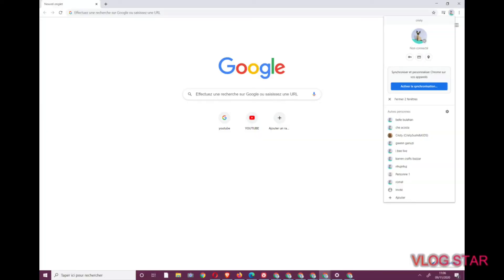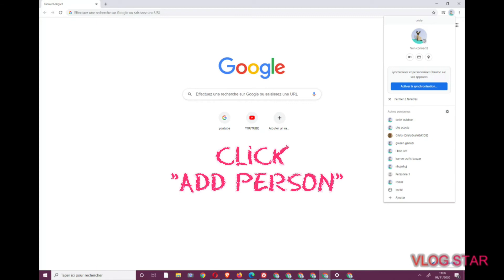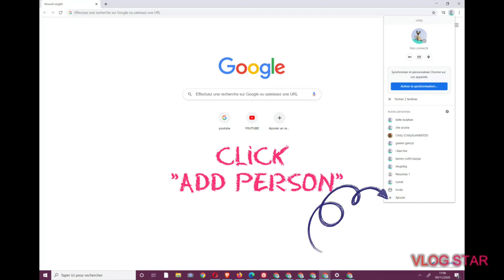Scroll down to Manage People. From there, you click Add Person at the bottom right.